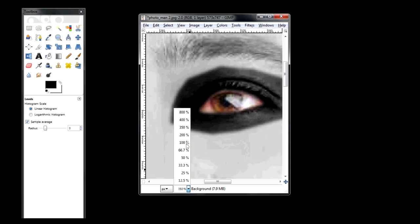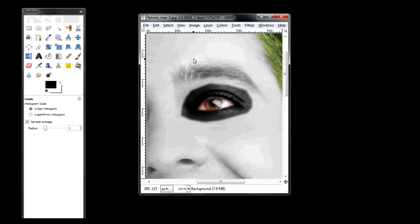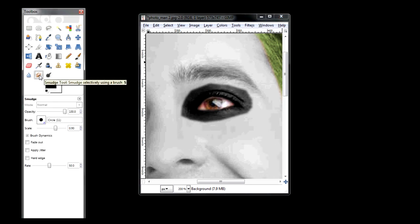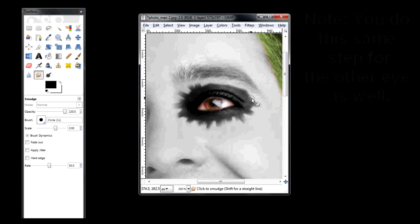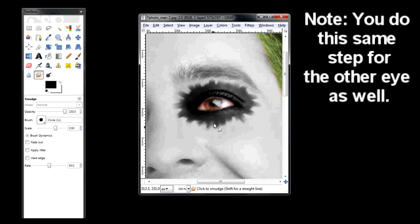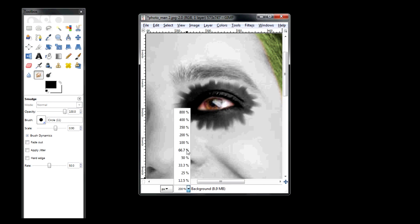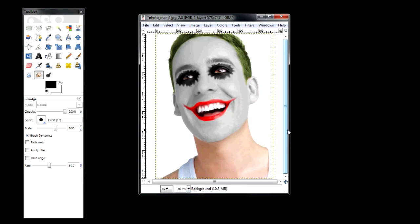Now to add the jagged edges — like you used for his scars — use the smudge tool again. The size of the brush will vary, so all you do is make smudges out from his eye. And that is how you make yourself look like the Joker from The Dark Knight using GIMP software. Thanks for watching this tutorial, hopefully it helps. In the description there is a link to the software. Please subscribe to these videos and have a good day!